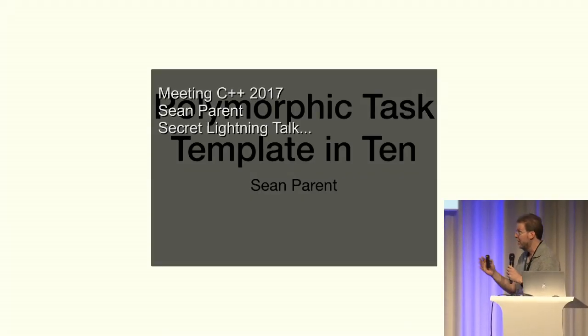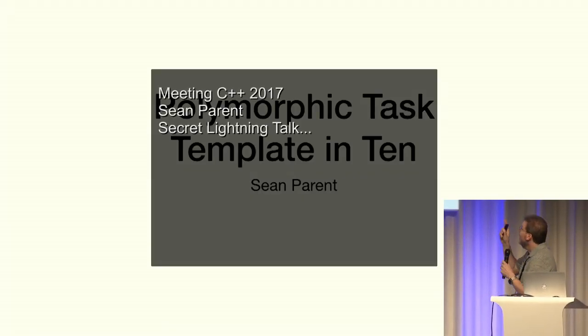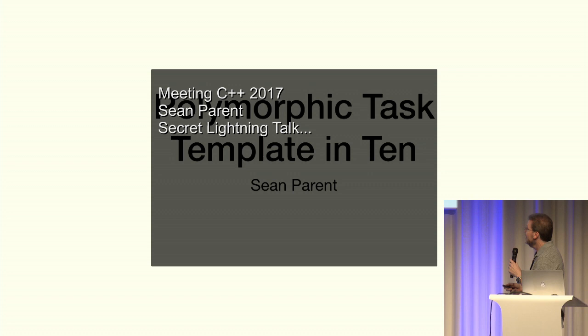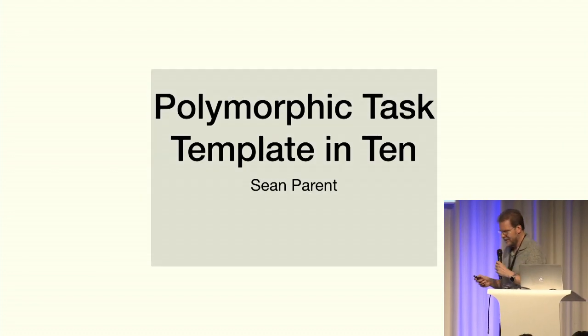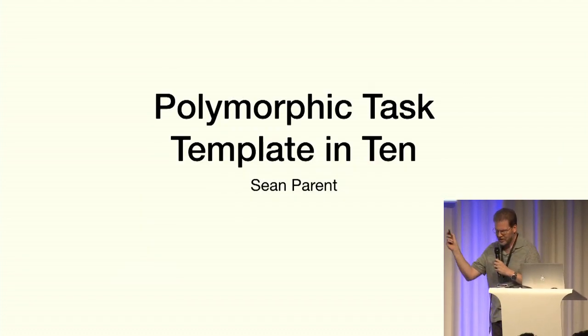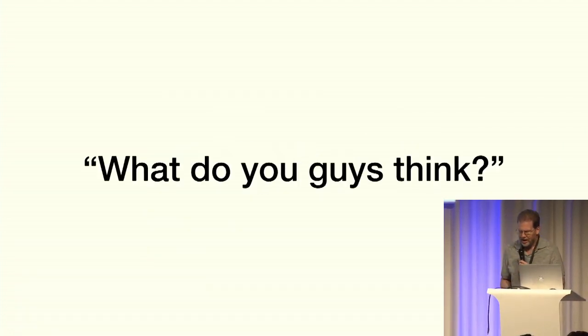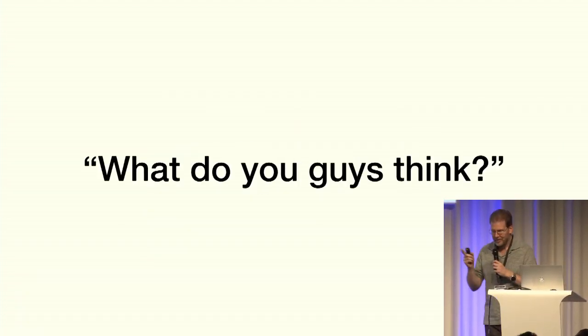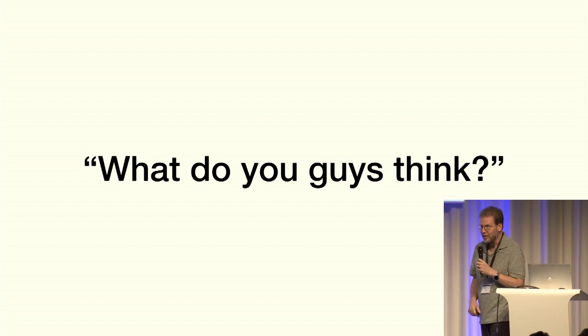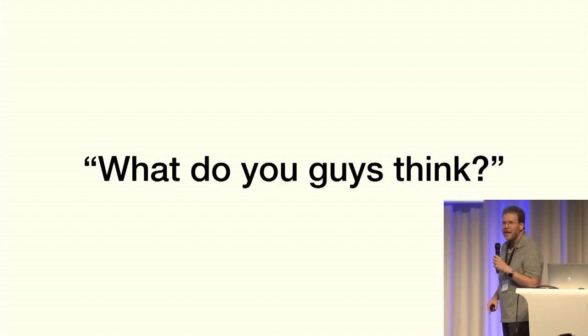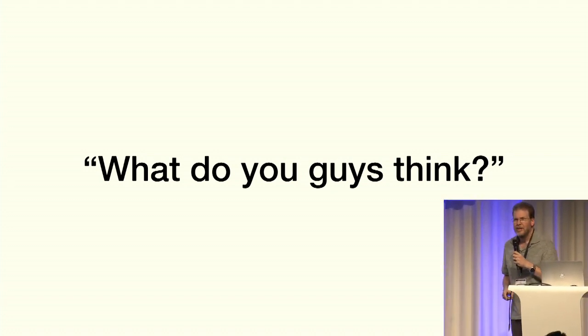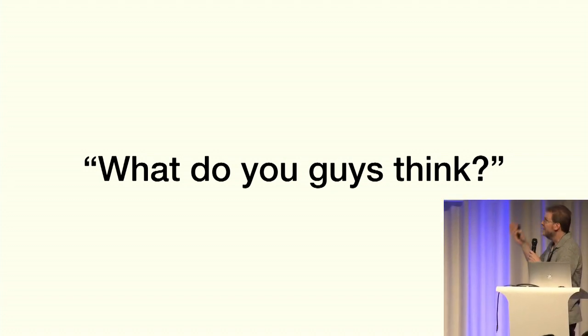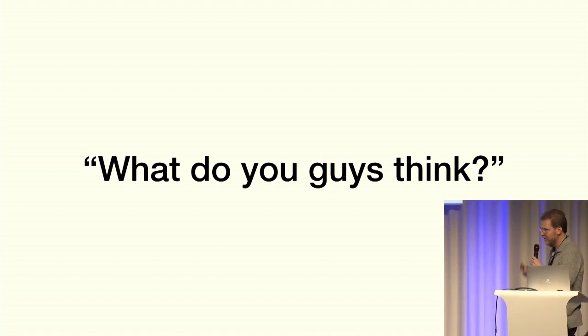So you guys know me, I'm Sean Parent. I'm going to talk about polymorphic task templates in 10 minutes, but first, I want to make an apology. During my keynote session, I said this: what do you guys think?